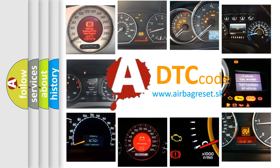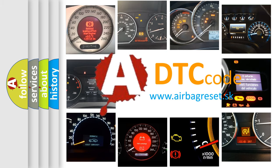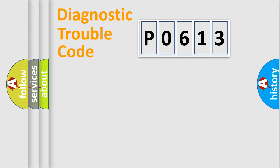What does P0613 mean, or how to correct this fault? Today we will find answers to these questions together. Let's do this.